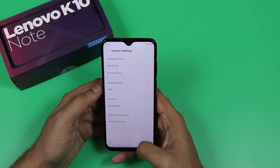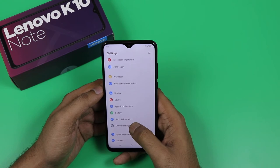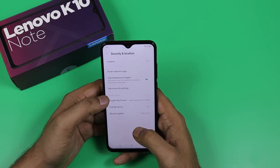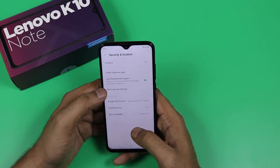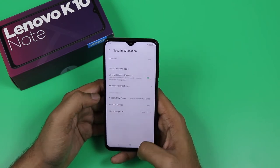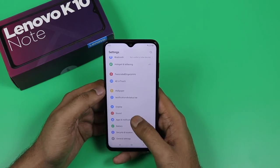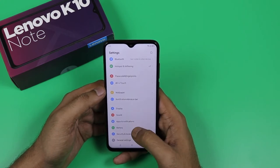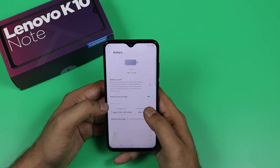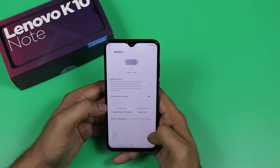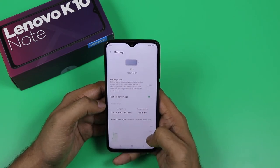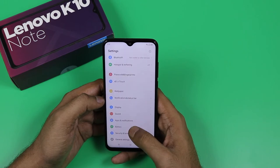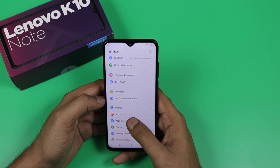The weight of the device is 164 grams, which is very good. The screen-to-body ratio is 83.7%. The battery is 4,050 mAh, which is a very good capacity for this device.